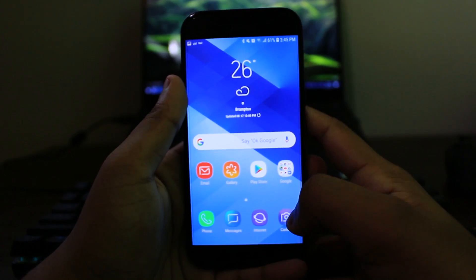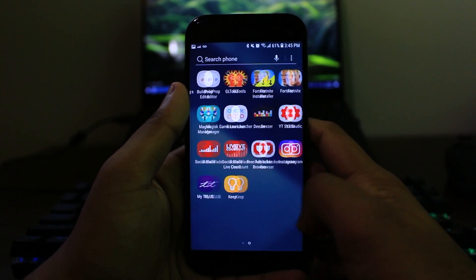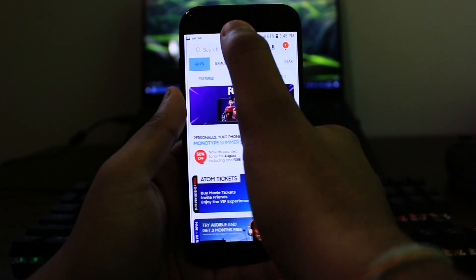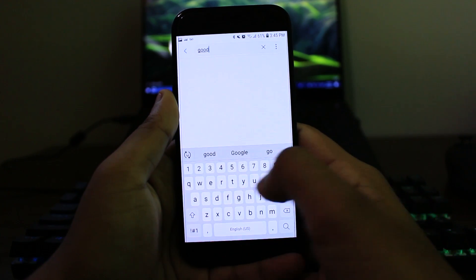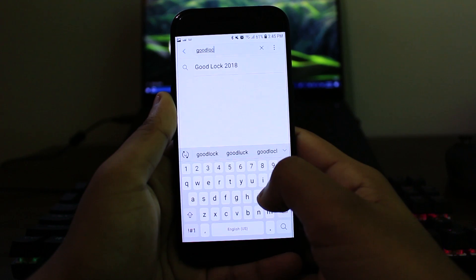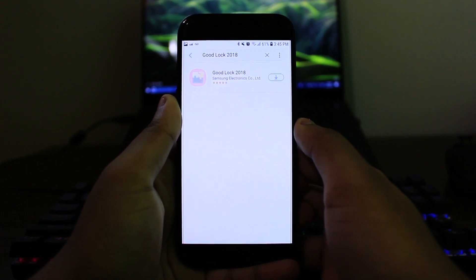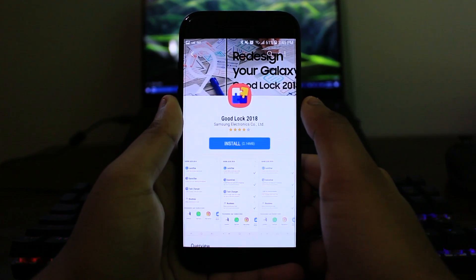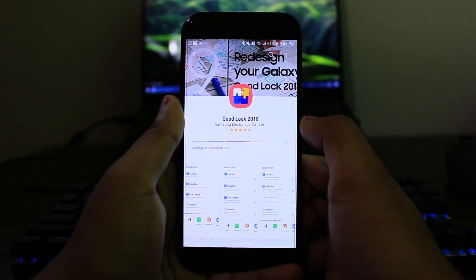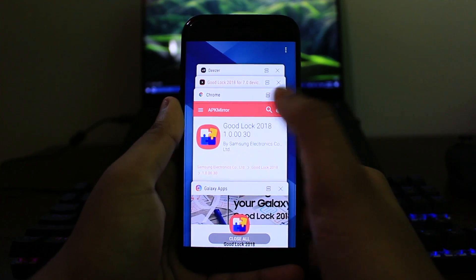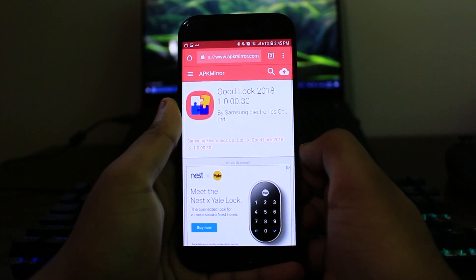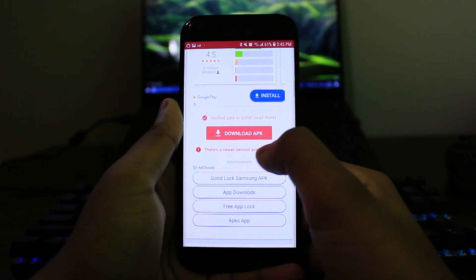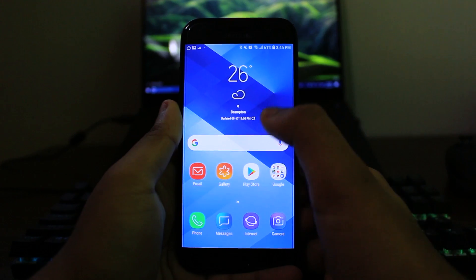Okay, so the first thing that you need to do is head down to Galaxy apps on your phone that you can find on any Samsung phone and just search for Good Lock. You should find an application that says Good Lock 2018 on Android Oreo devices or Good Lock 2016 if you have a Marshmallow device. However, if you can't find it on your Galaxy apps, there is a link in the description with the APK so you can go ahead and download and install the APK manually.